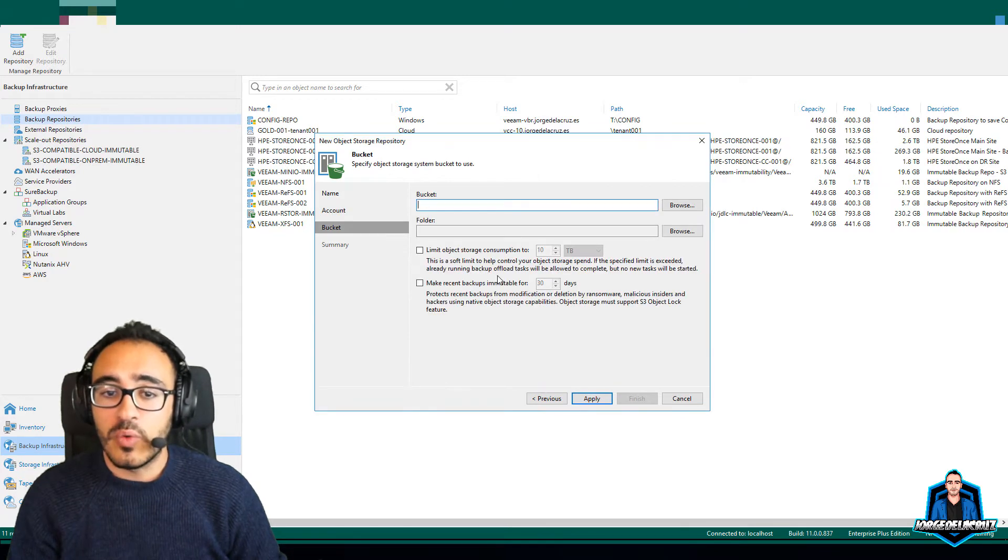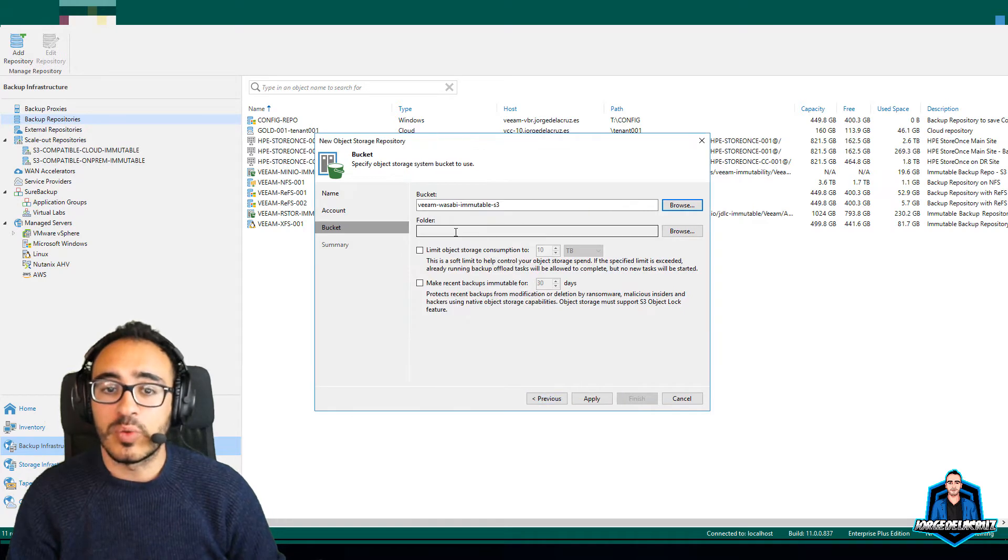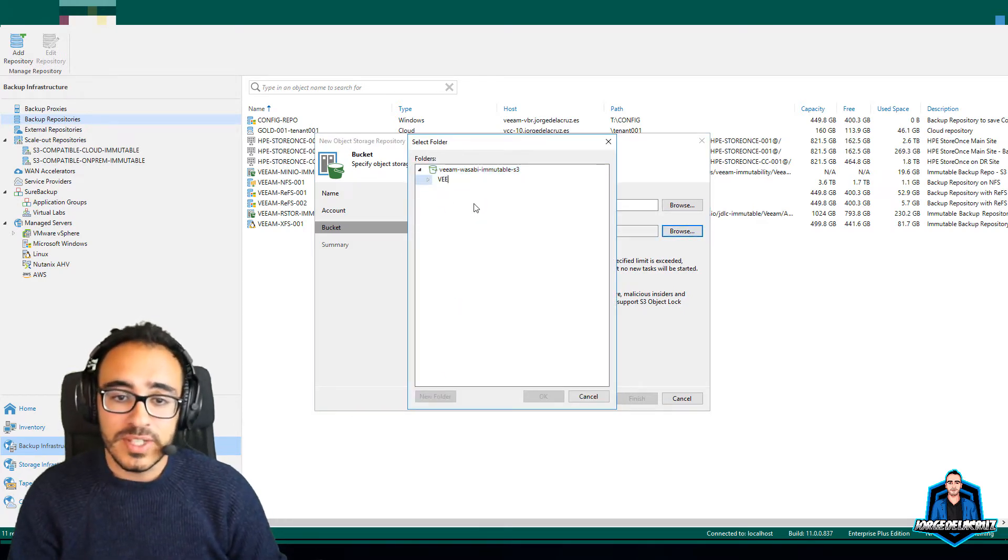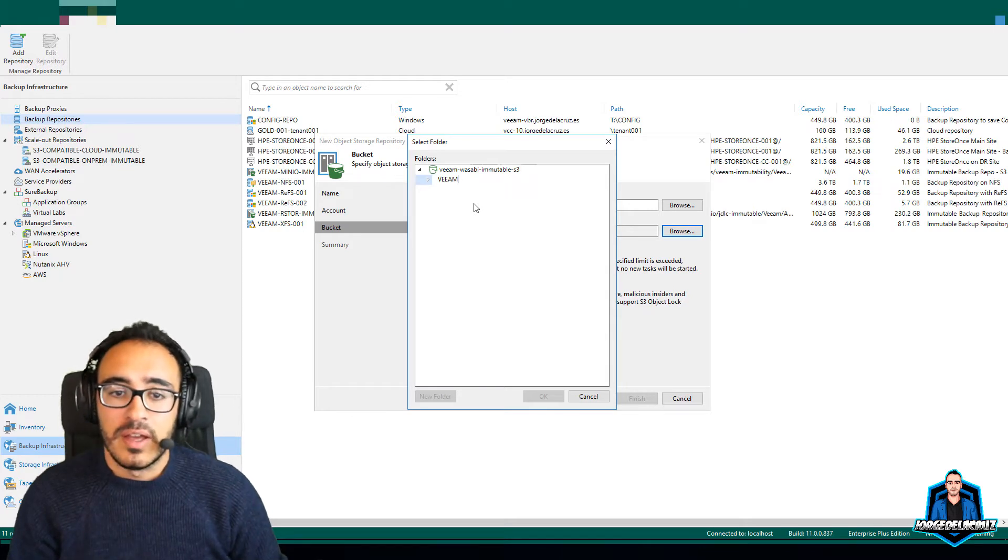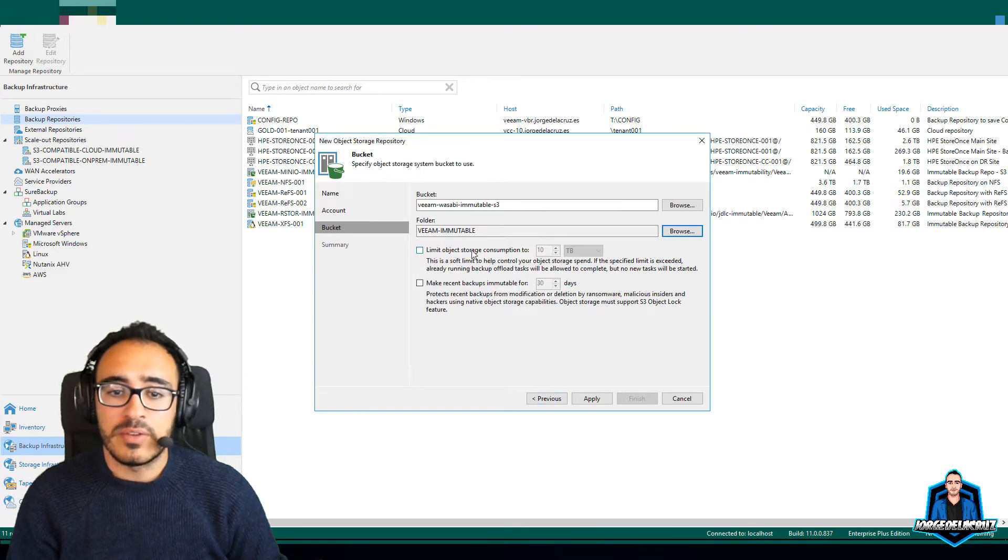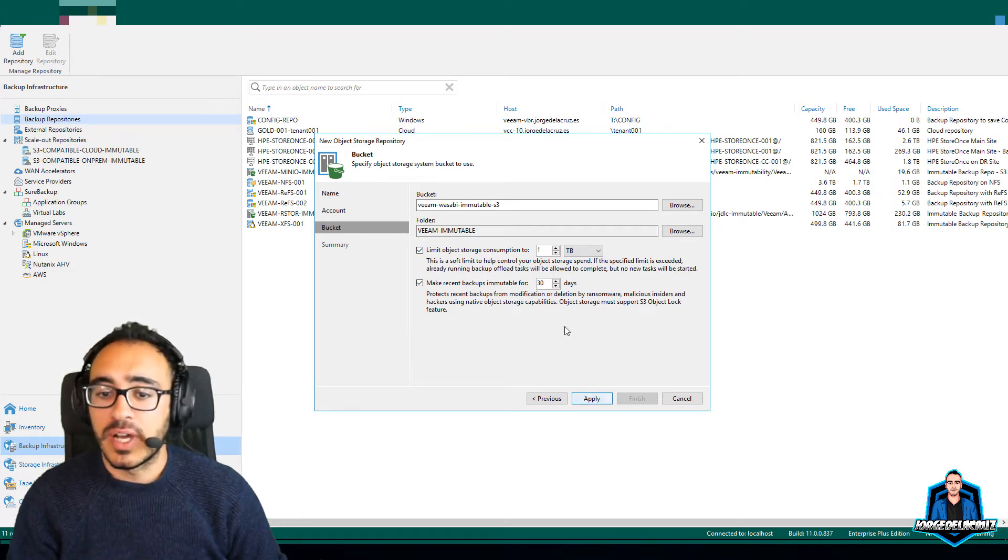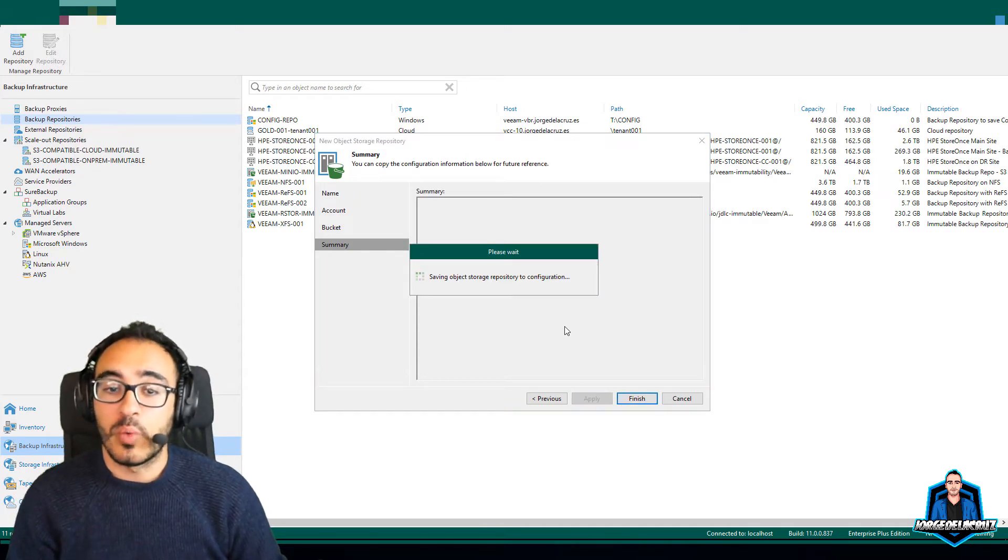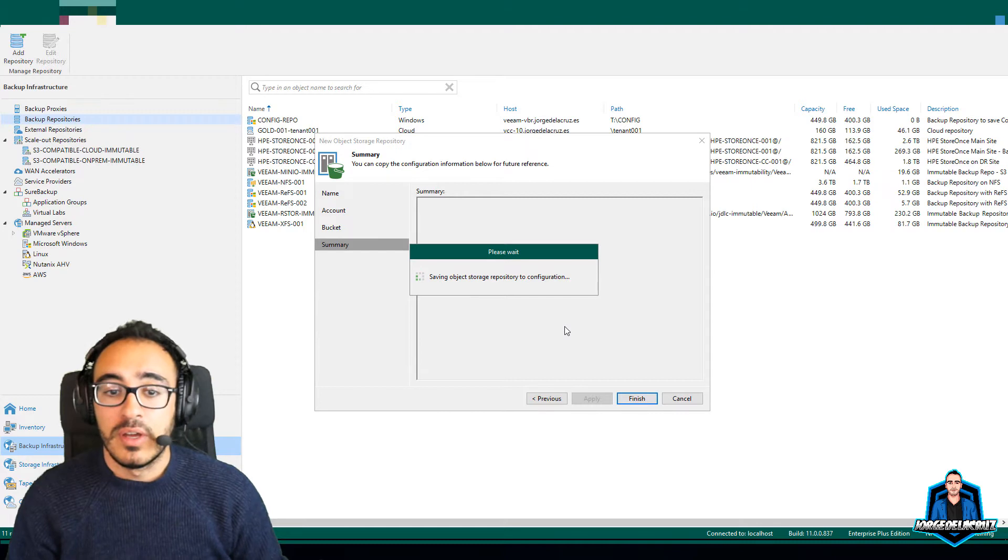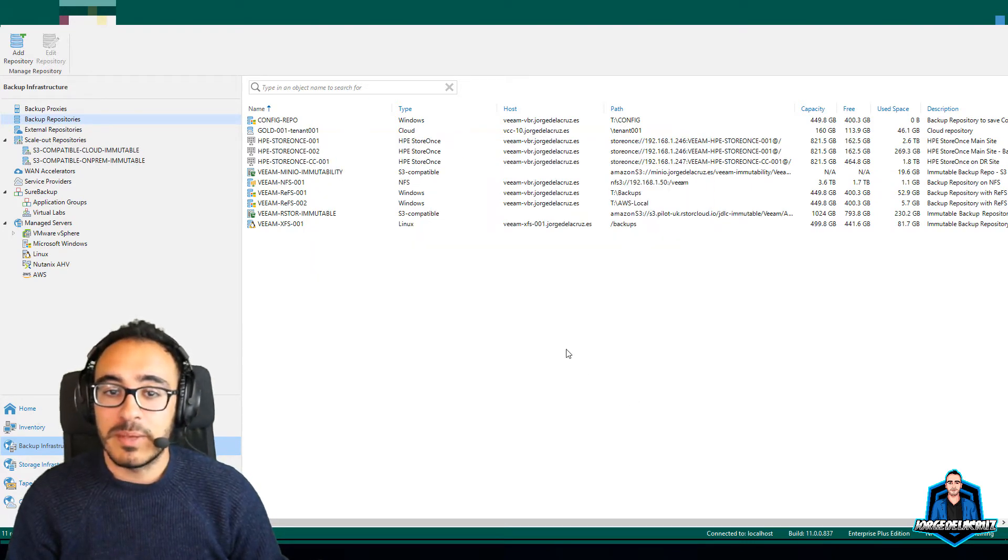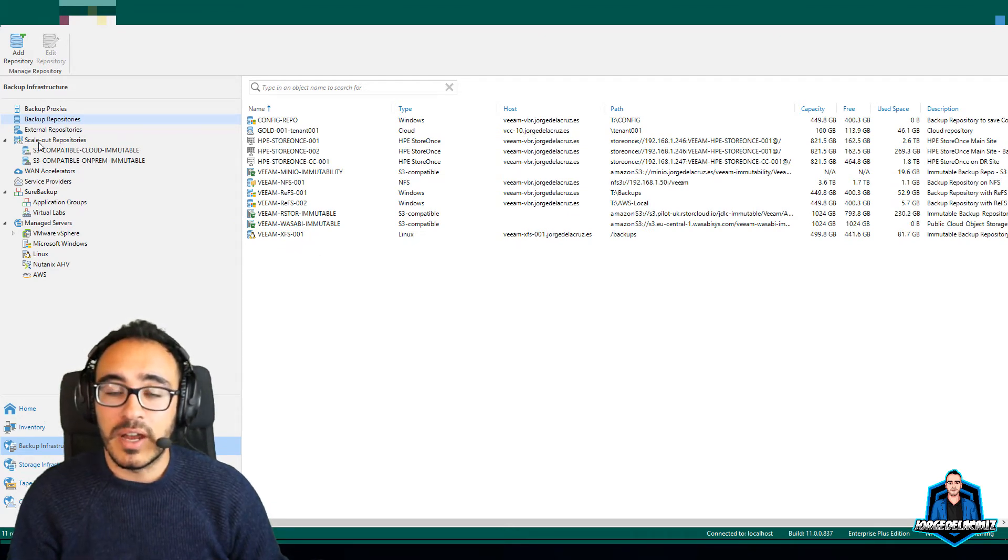Now on bucket, we need to select the new bucket with that object lock that we created, create a new folder as per usual, so in this case Veeam. And now Immutable, that's okay, that's a good name, click okay, and make recent backups in MetaVault 30 days. I'm going to limit it to one terabyte as well, so I do not store more than one terabyte, because that is probably my budget. And that is that simple, it's nothing difficult, right, a couple of steps on the Wasabi console, and a couple of steps on the VBR console.